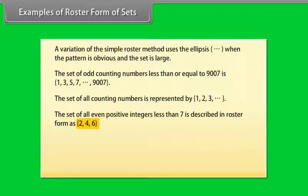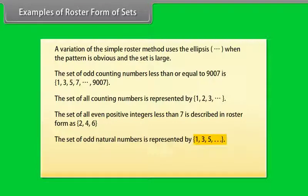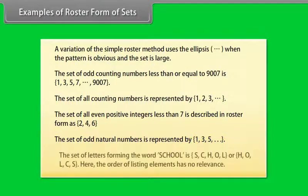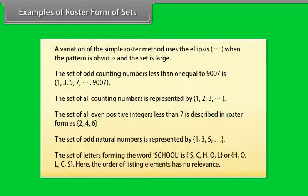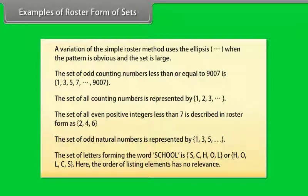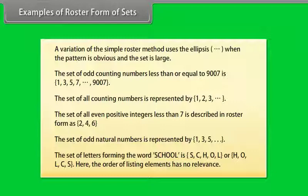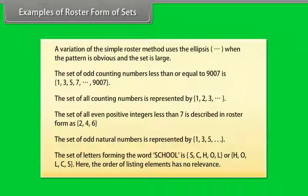The set of odd natural numbers is represented by 1, 3, 5 and so on. The set of letters forming the word school is S, C, H, O, L, or H, O, L, C, S. Here the order of listing elements has no relevance.